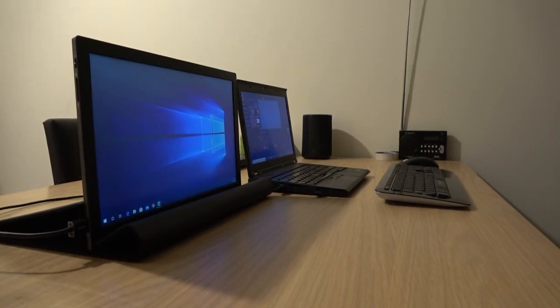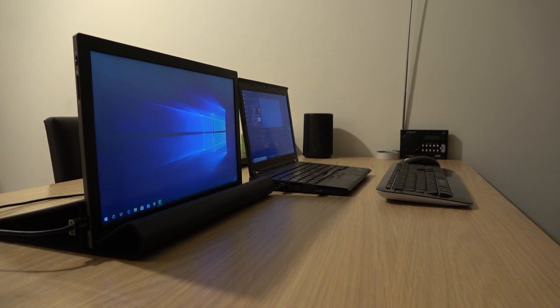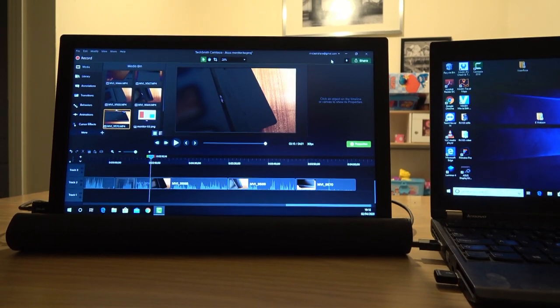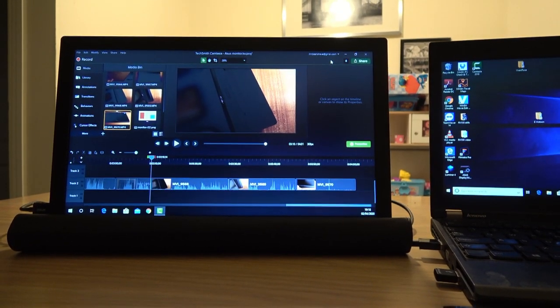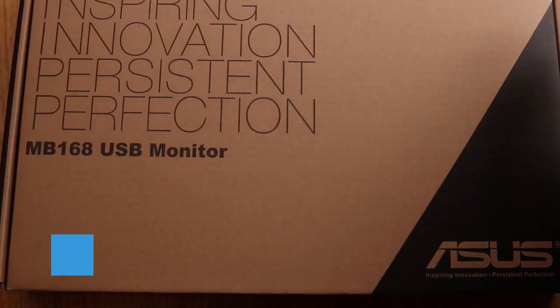Hello and welcome to this unboxing and initial review of the ASUS MB168 USB monitor. So due to coronavirus...